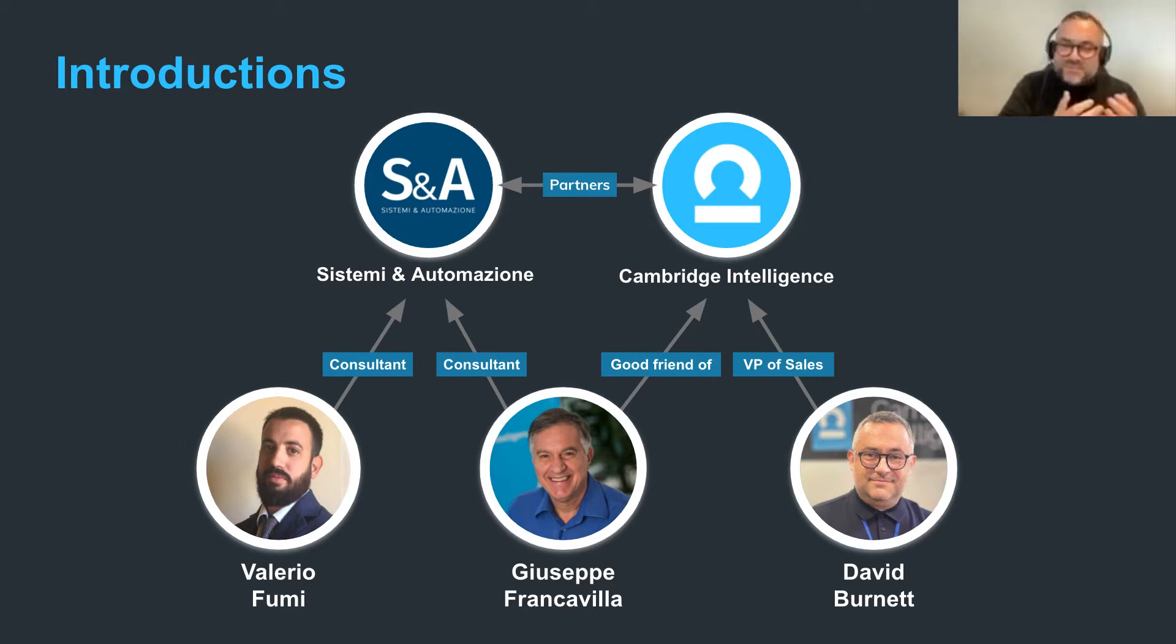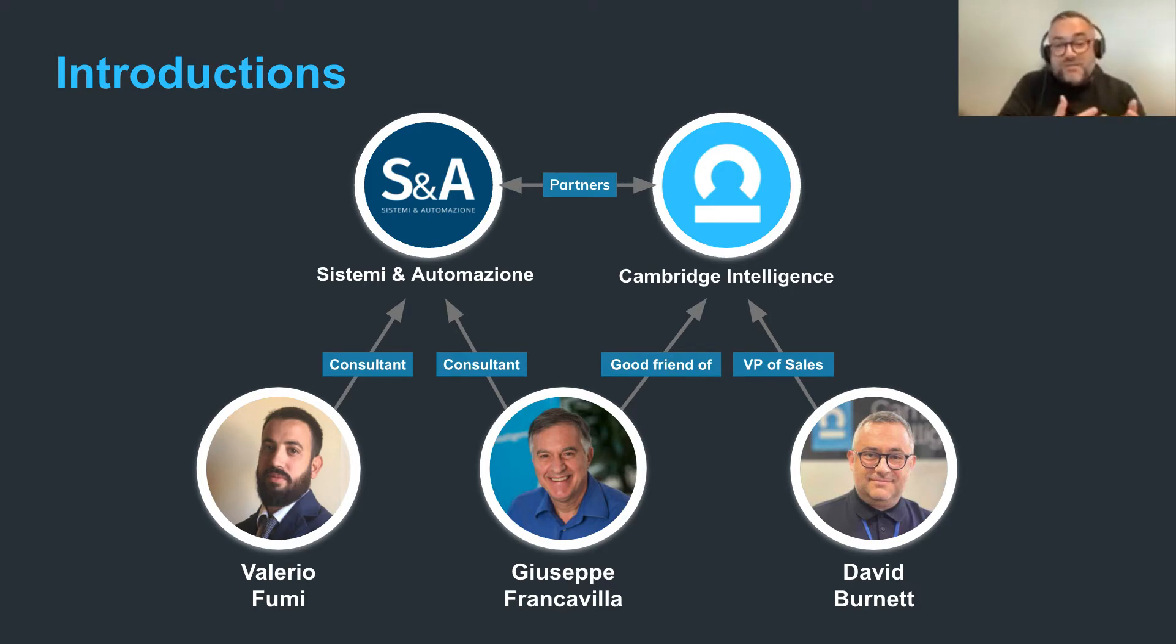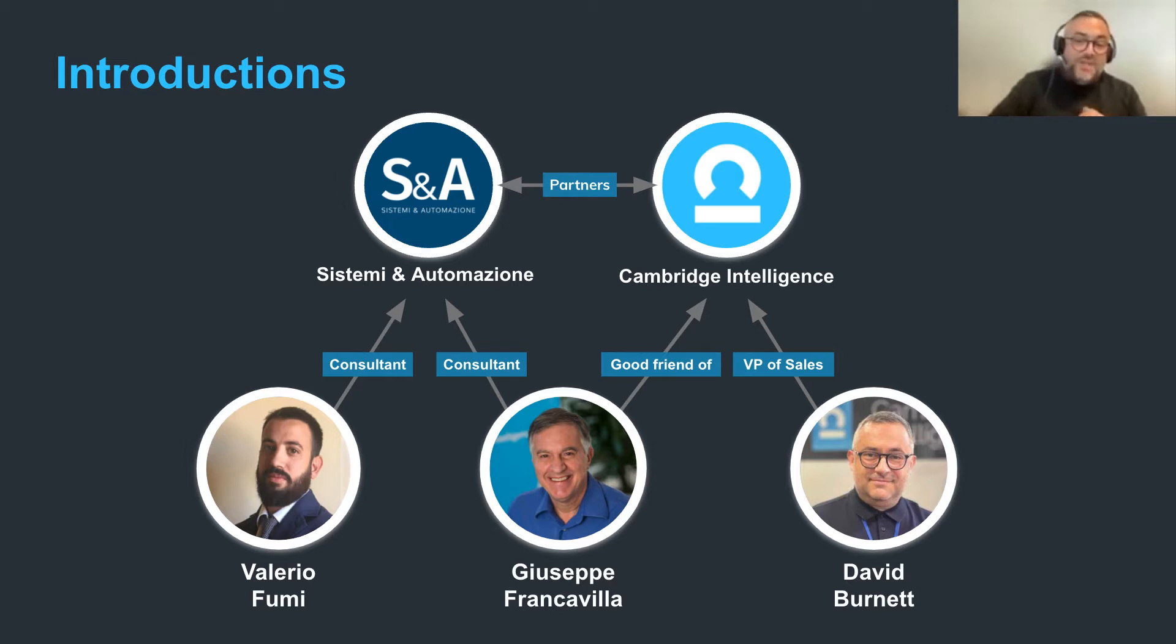So not quite as exciting but my name is David Burnett. I'm the head of sales at Cambridge Intelligence. We are a trusted partner of Sistemi and Automazione and I have over 20 years of experience working in the cyber sector.